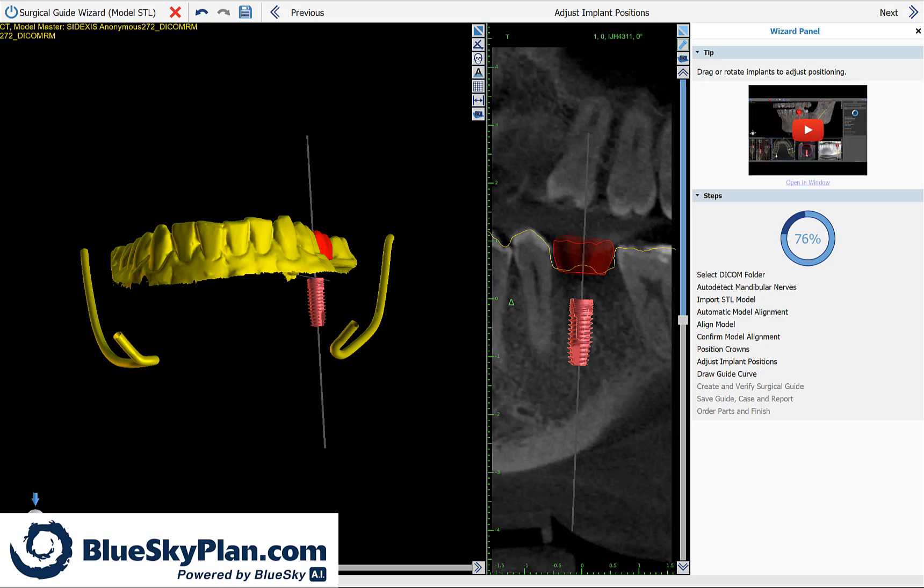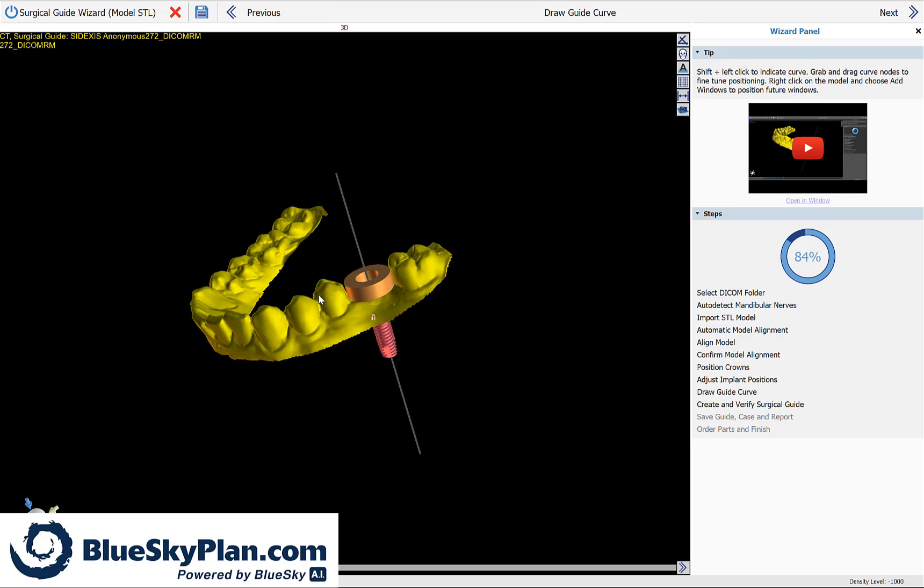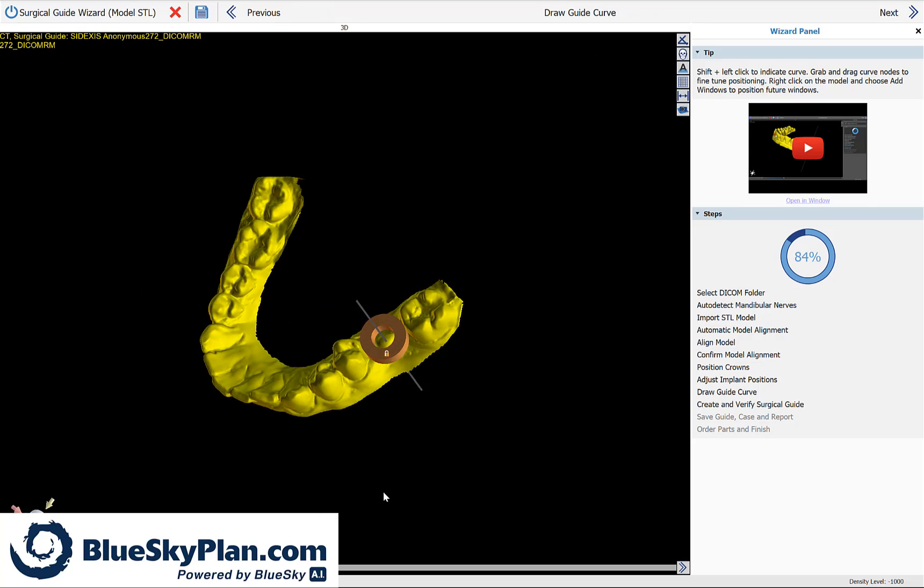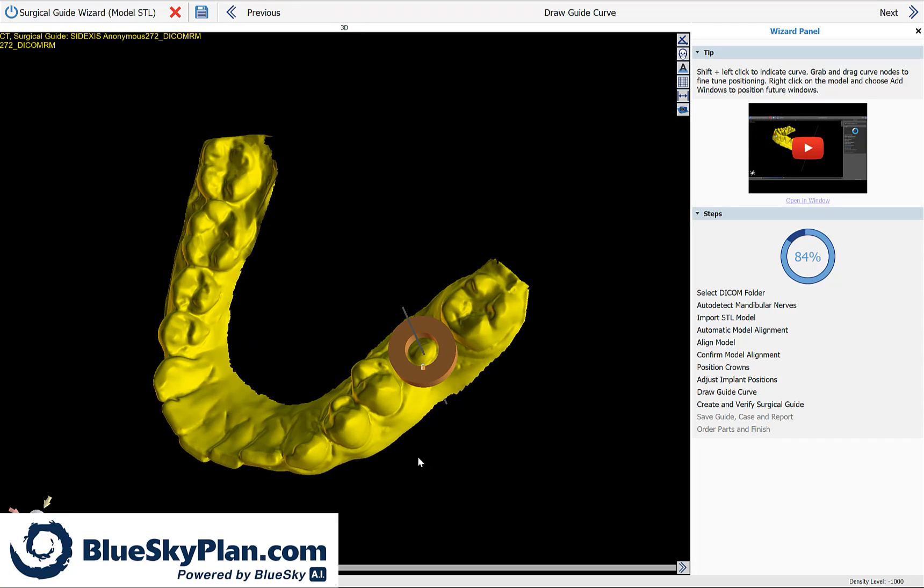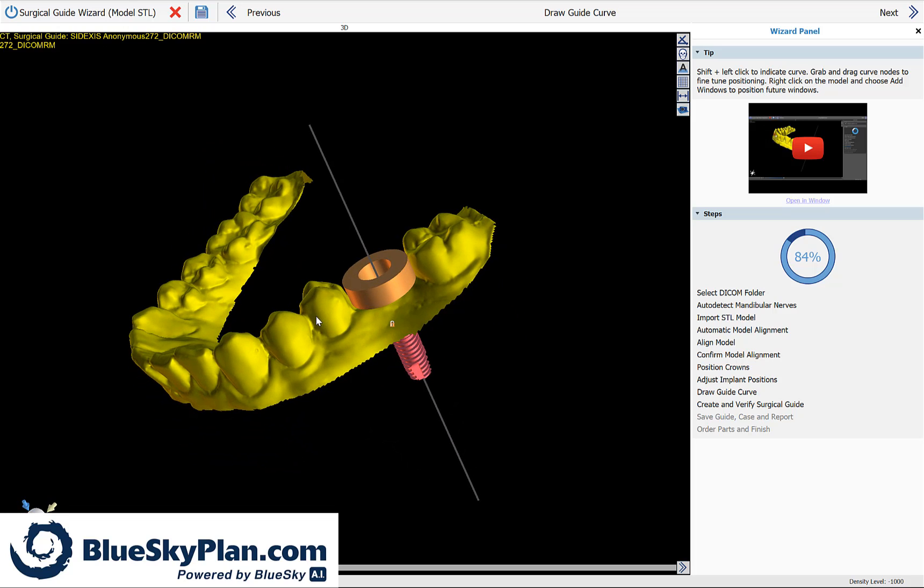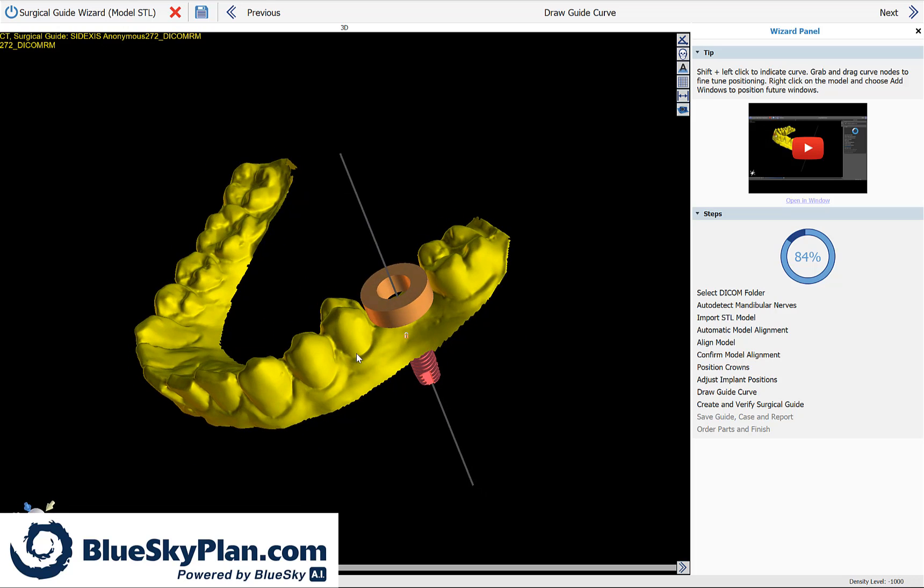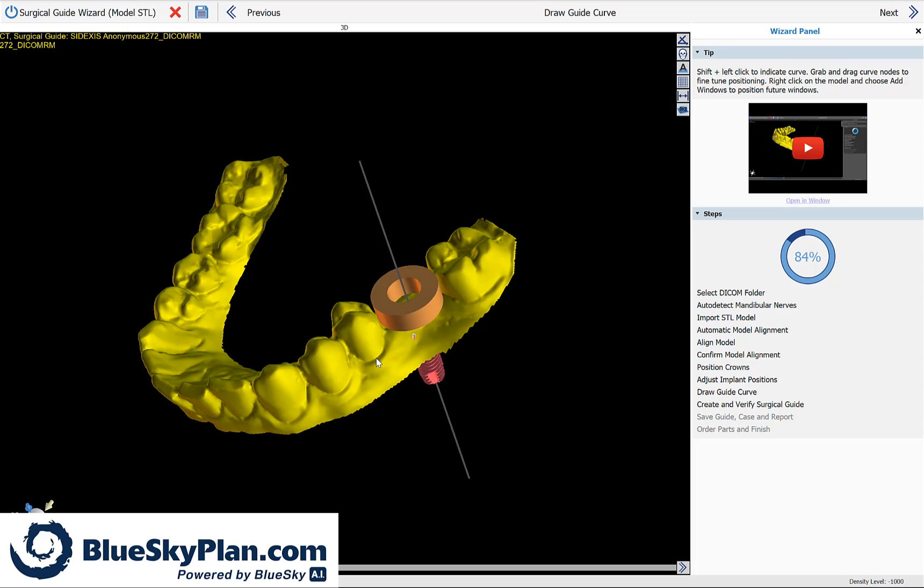And now we'll continue with the wizard step-by-step tutorial by clicking on next. We could see the implant, the model, and the brown software guide tube. The brown software guide tube represents the exact positioning and size of the hole that's going to be in the surgical guide. We're going to proceed now by marking our surgical guide curve.